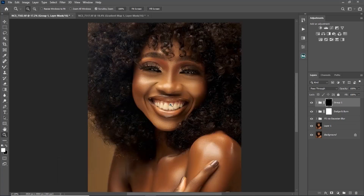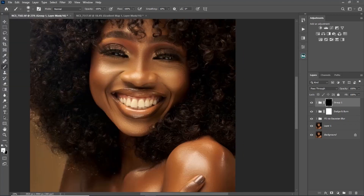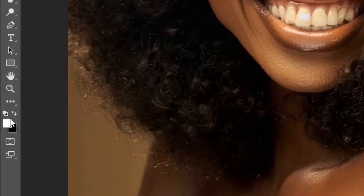Pick your normal brush tool. Make sure you're using a soft brush with hardness set to zero. Also make sure your foreground color is white, because if it's on black you won't see the effect even if you brush. Since the mask is black, use a white brush to reveal the effects.